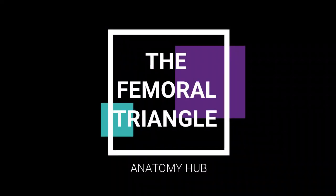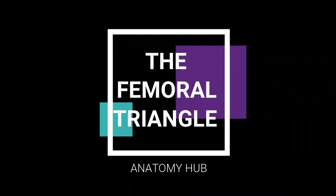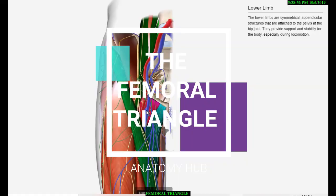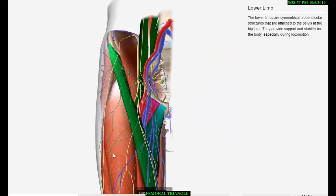The Femoral Triangle is a triangular depression on the very front of the upper one third of the thigh, below the inguinal ligament. Its apex is pointed downward.